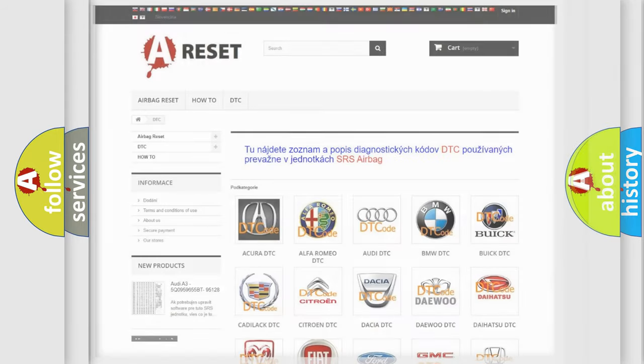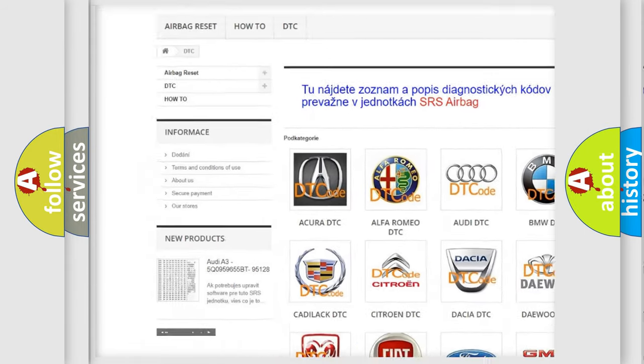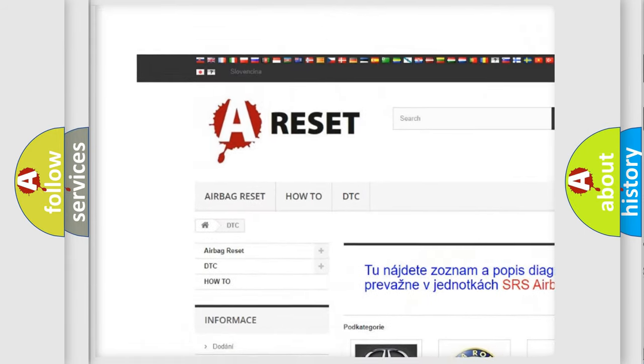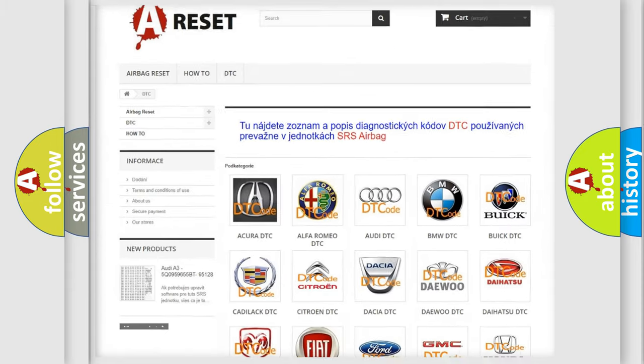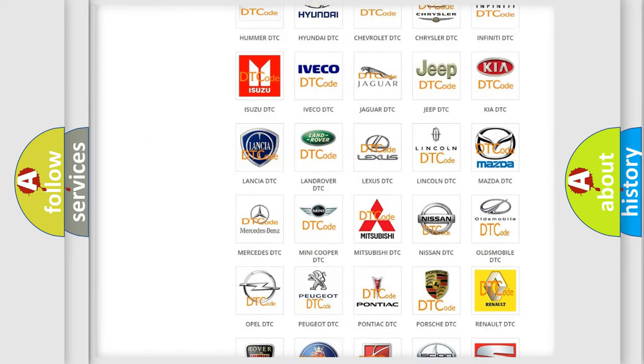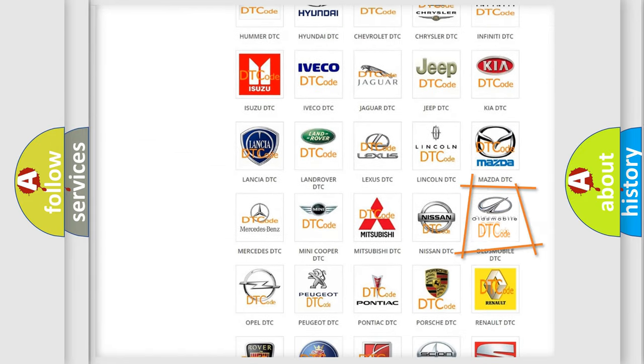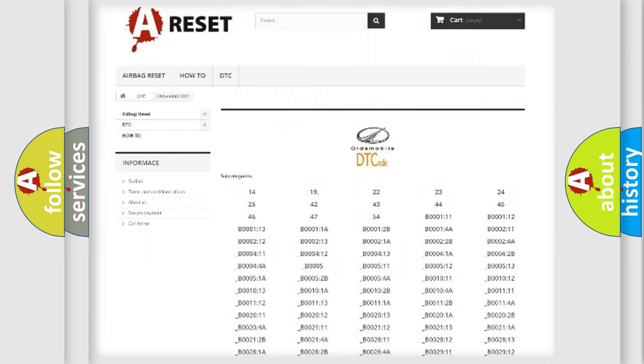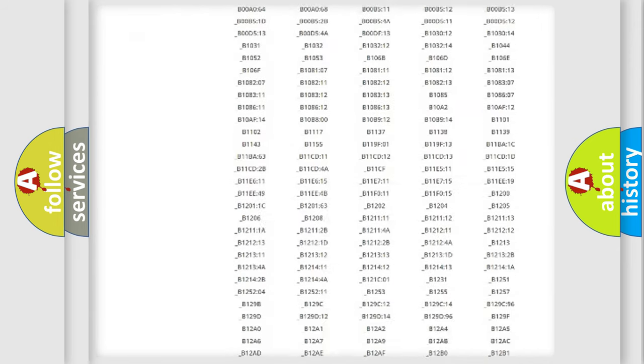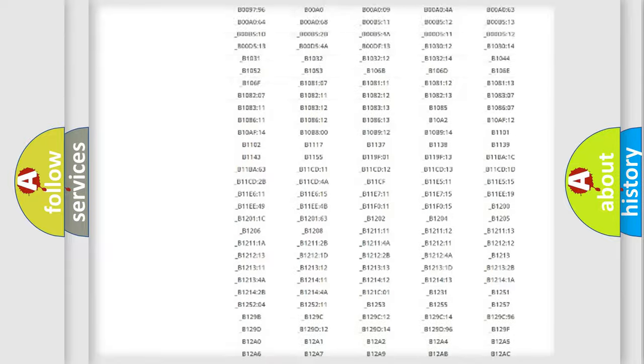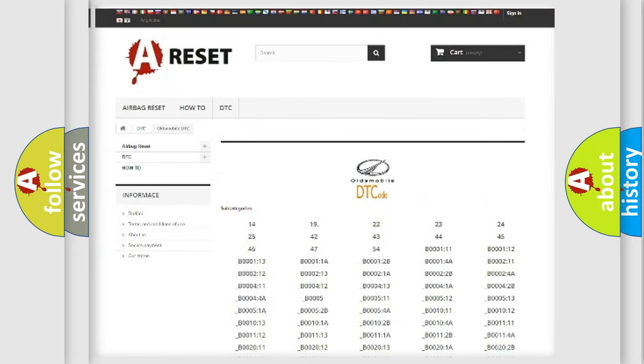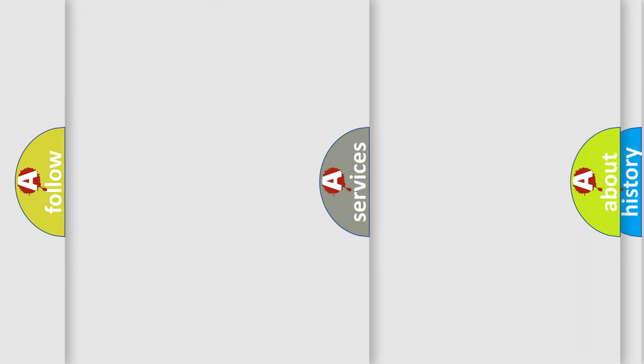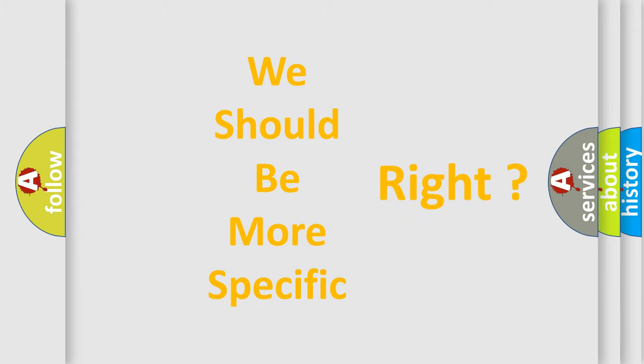Our website airbagreset.sk produces useful videos for you. You do not have to go through the OBD2 protocol anymore to know how to troubleshoot any car breakdown. You will find all the diagnostic codes that can be diagnosed in Oldsmobile vehicles, and many other useful things.